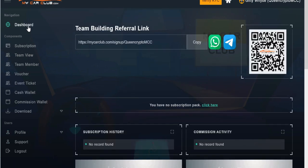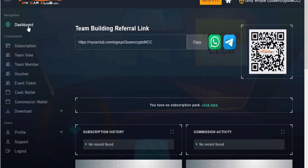This is the simplest way to sign up for My Car Club. The next video I'll take you through how you can subscribe. Once you register, you need to subscribe to be an active member. In the subscription, you can pay with a debit card or credit card, or your crypto asset, either USDT or BTC. I'll take you through all that step-by-step process.